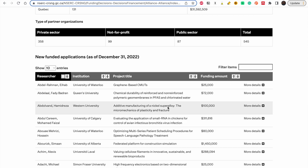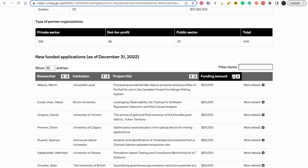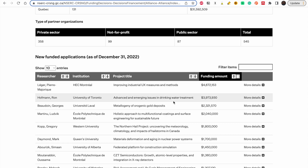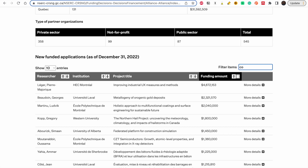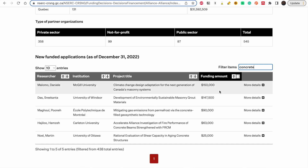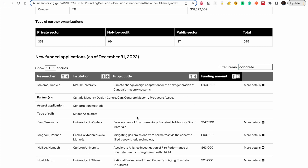You can see supervisors and their titles. You can search — for example, let's search for 'concrete.' This returns a researcher with an interesting project. Just like I showed you with Mitacs, you get the name and institution, find their email, and send them a cold email drafted around these topics.